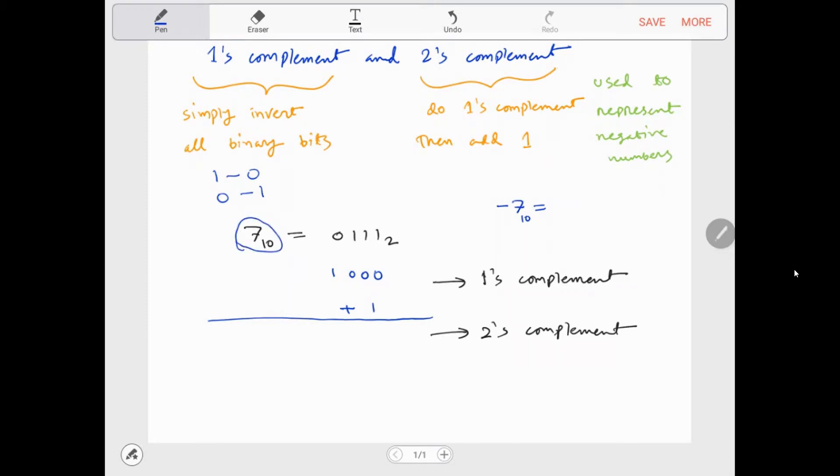its binary is 0, 1, 1, 1. But how would you represent negative 7 in binary?